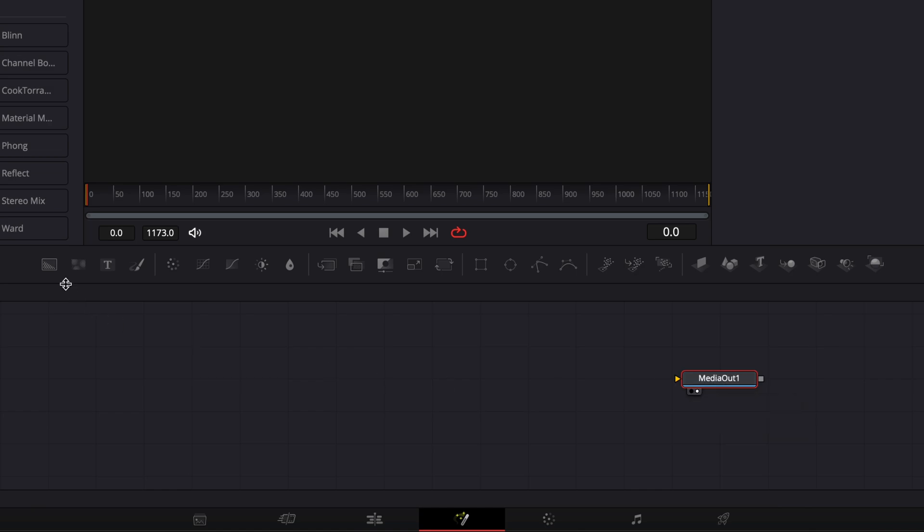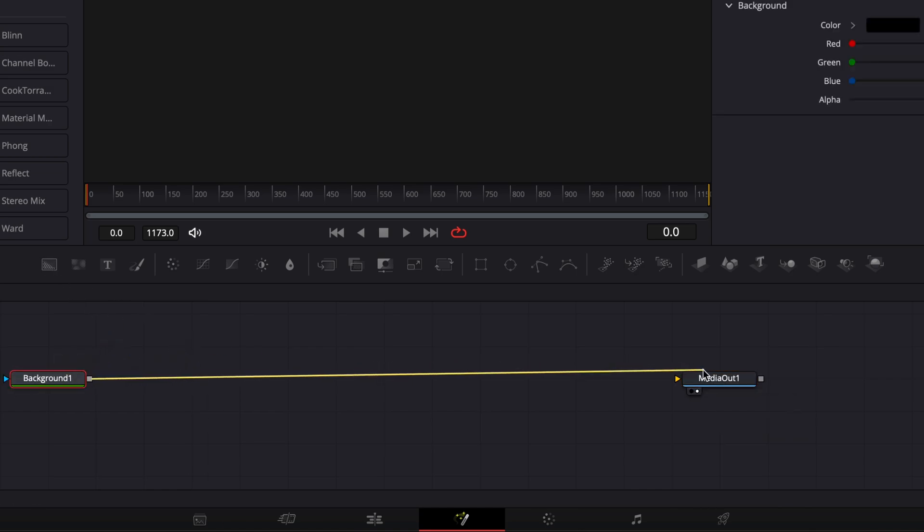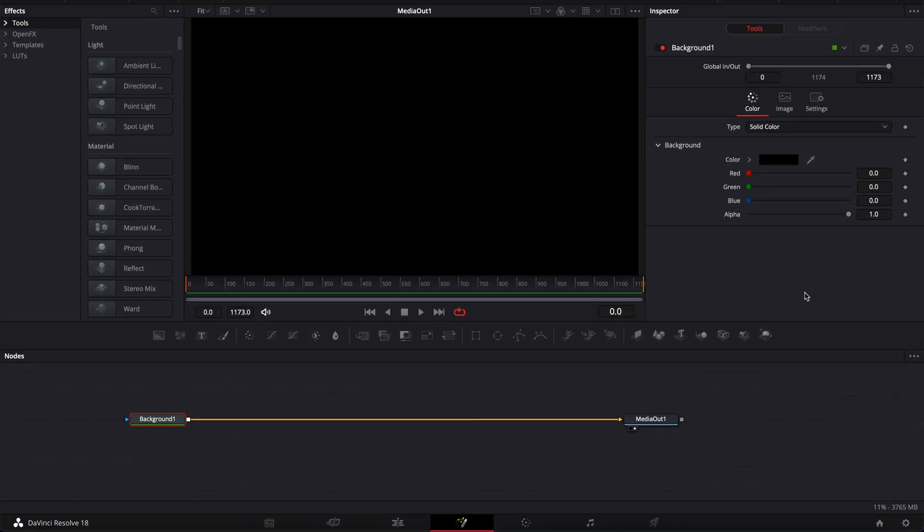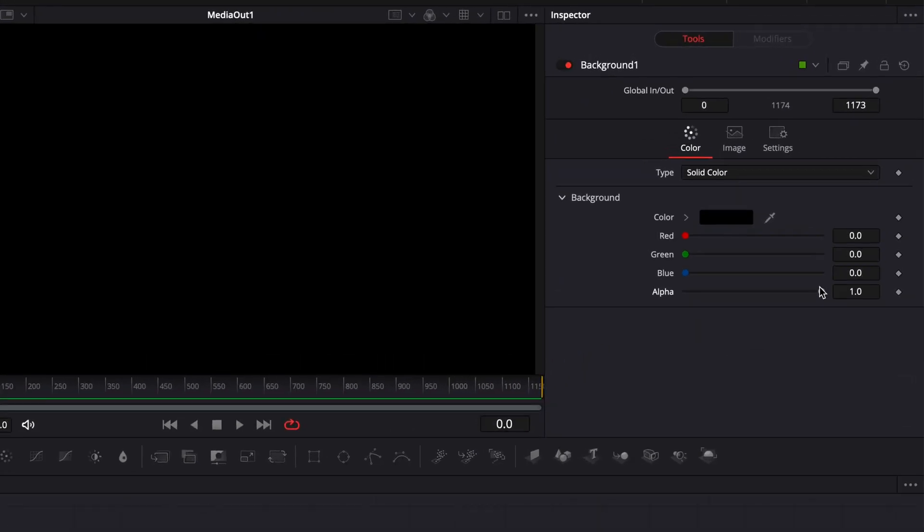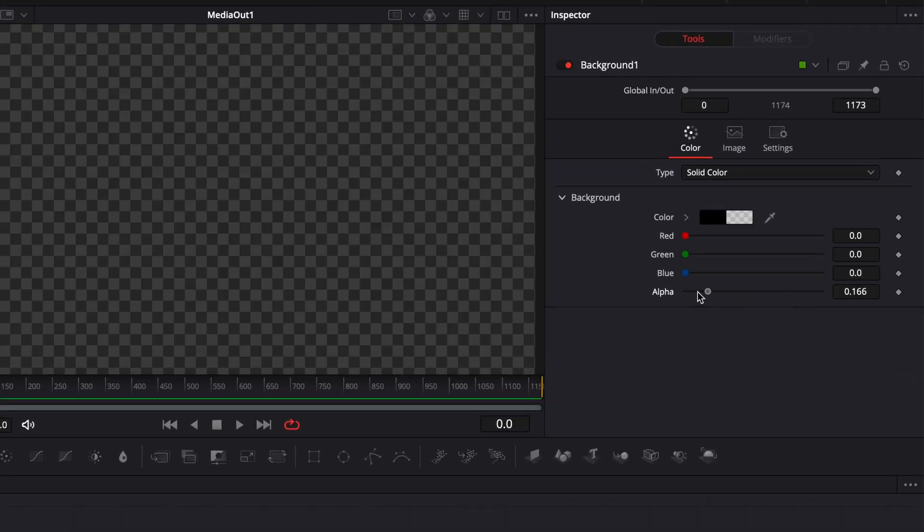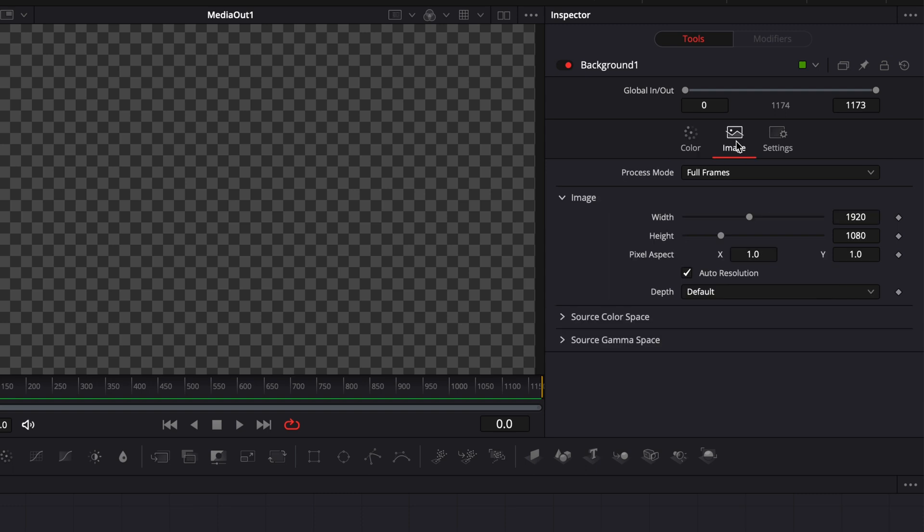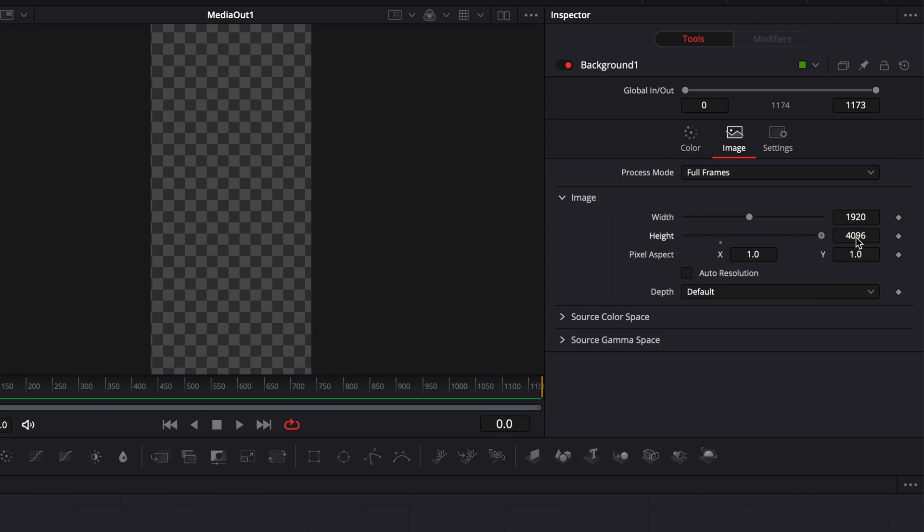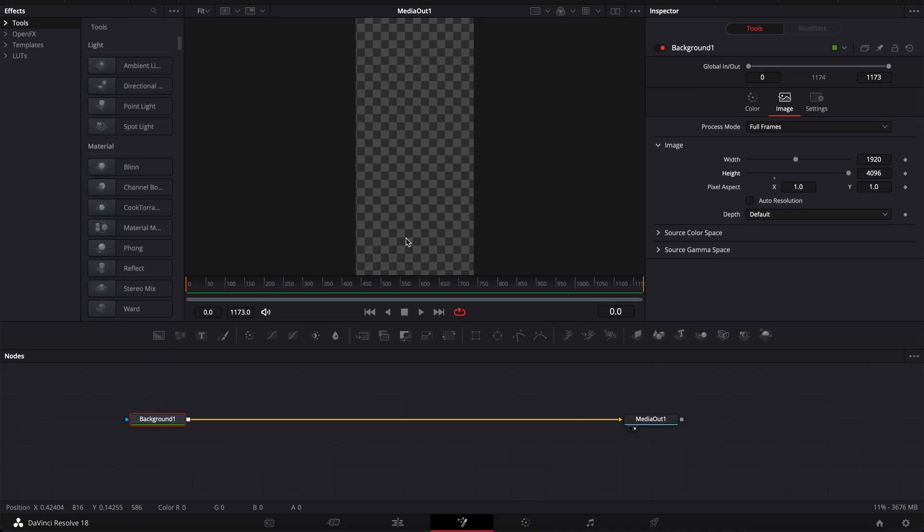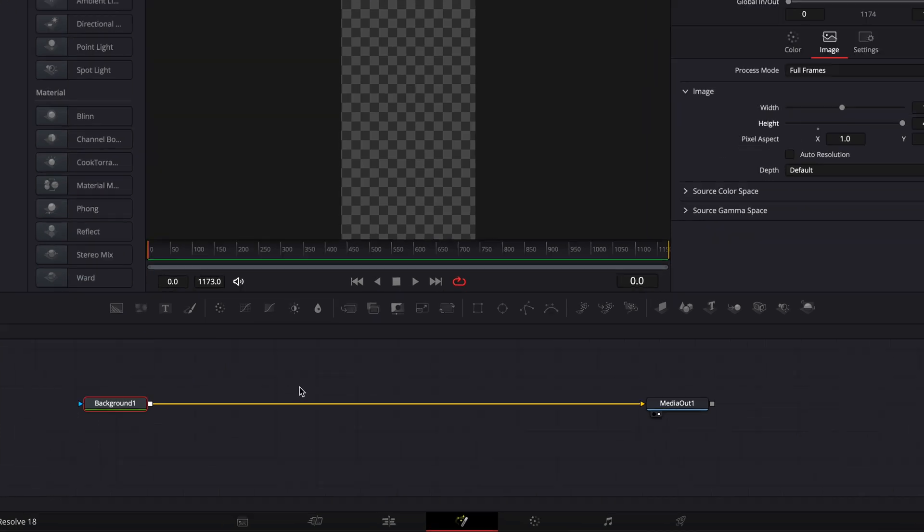In Fusion, the first thing I want to do is bring a new background and link the output of that background to the media out. Then I'm going to reduce the alpha channel down to zero to gain transparency, and we're going to go over to image here to untick auto-resolution and increase the height to the maximum. Right now, we're basically setting a vertical canvas to create our credits, and we're just going to make an animation with the transform node that we're going to displace from top to bottom.